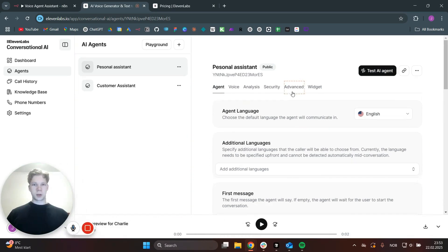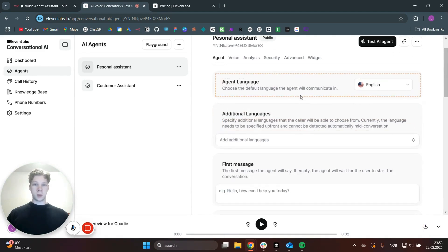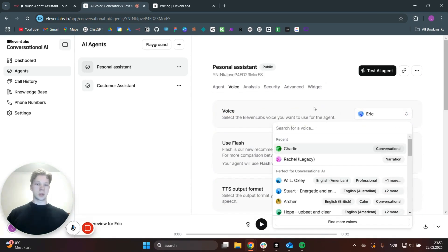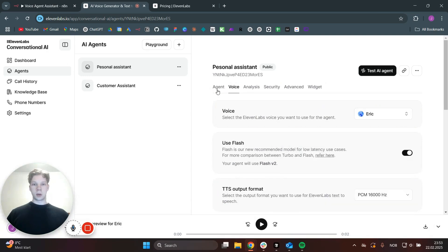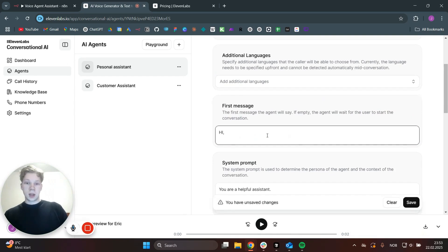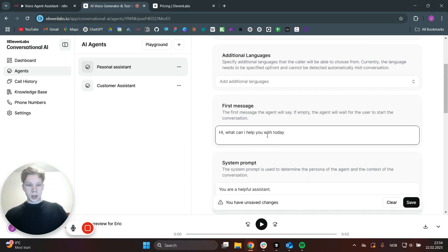We are going to start creating this Personal Assistant. In here, we can just say that you want to use English, of course. You can also choose which type of voice you want here. You can use Eric and you can have a little preview of the voice here. Or you can just switch to whatever you would like. But for now, we'll just stick with Eric and we will go over to the agent. For the first message, you can say whatever you want. I'm just going to say, hey, what can I help you with today.